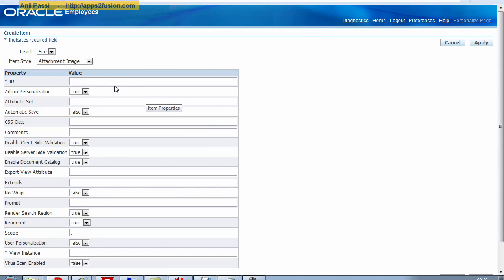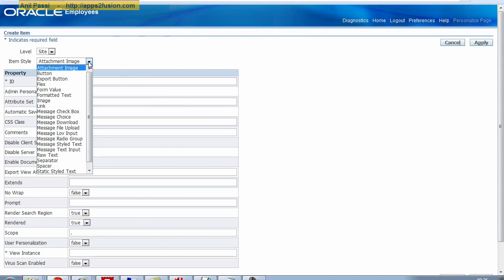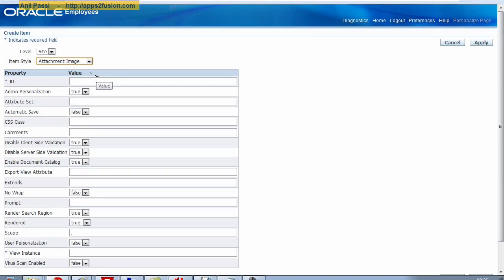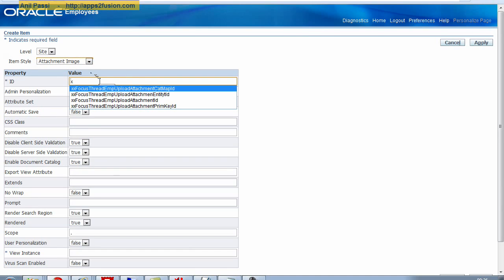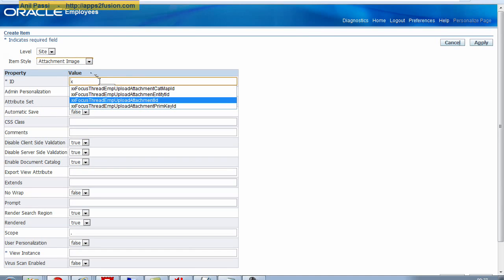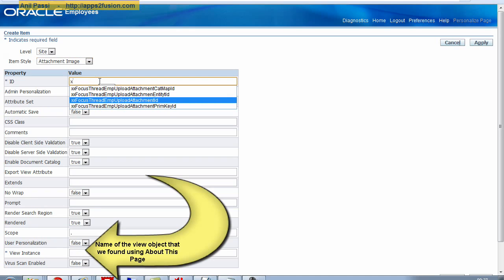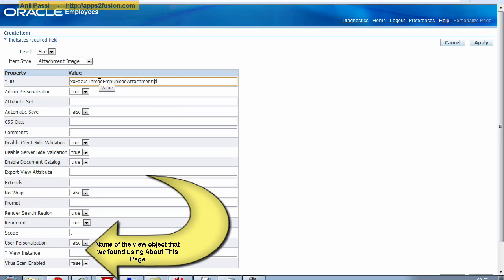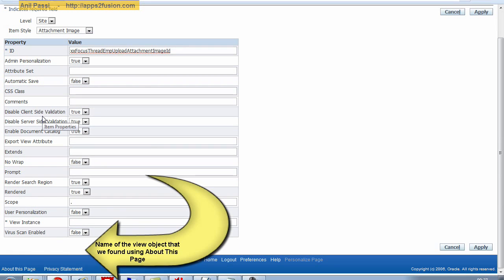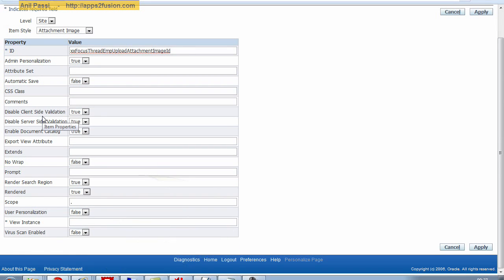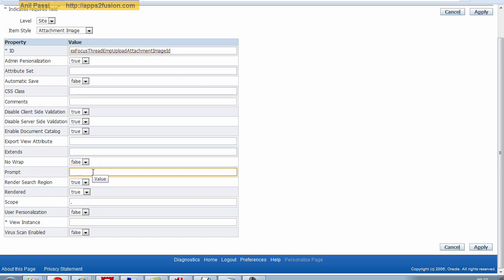This time I want to select an attachment image. I want to do that at site level. So I will say attachment image id, something like this. Autosave equal to false. I'm not going to allow the users to modify the attachments from the search page, so in that case there is no question of saving the attachments here. The prompt is going to be documents, something like this.